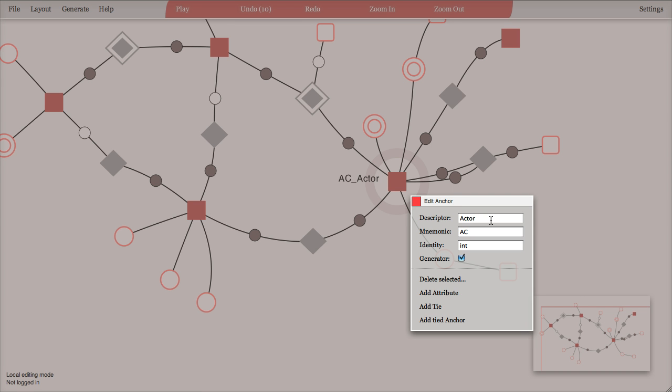The descriptive name is something that should be humanly understandable, and you have the mnemonic here, which is a two letter mnemonic for anchors, and these mnemonics have to be unique within the model.